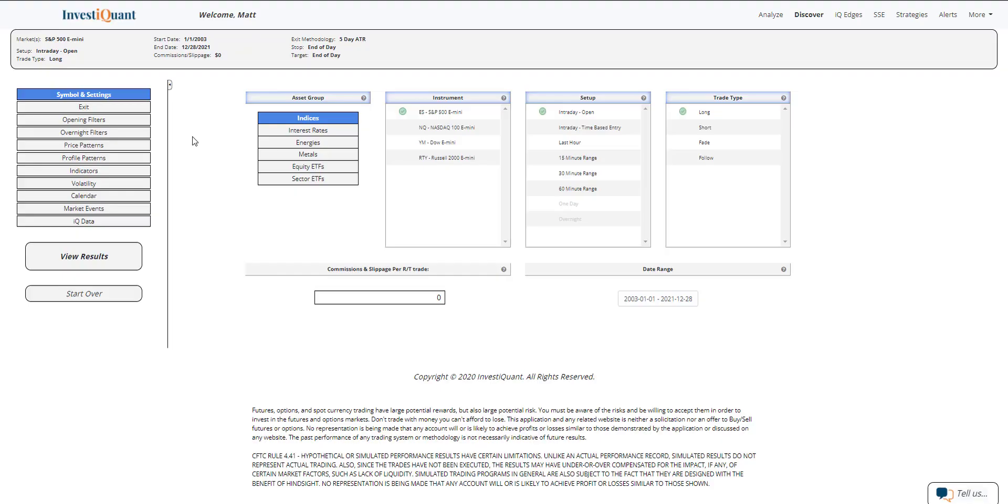Hey, this is Matt from InvestQuant. Today is Tuesday, December 28, 2021. The market has been extremely strong over the past handful of days as we rally into the year end.